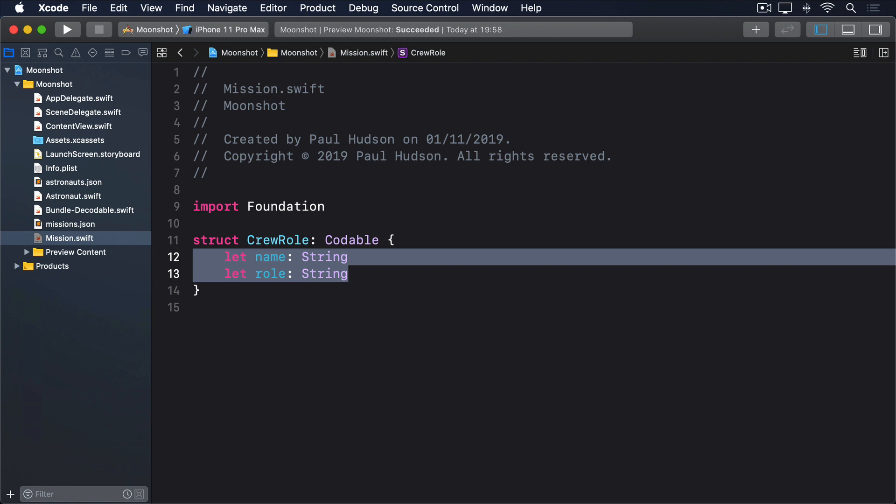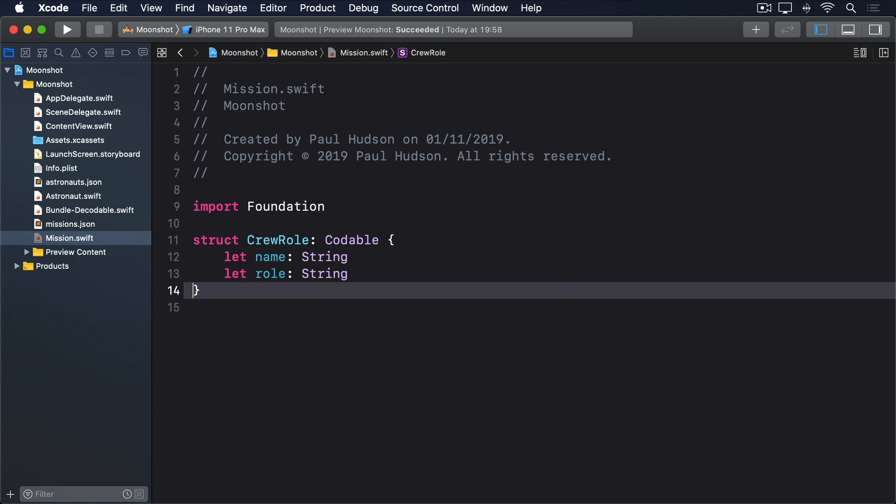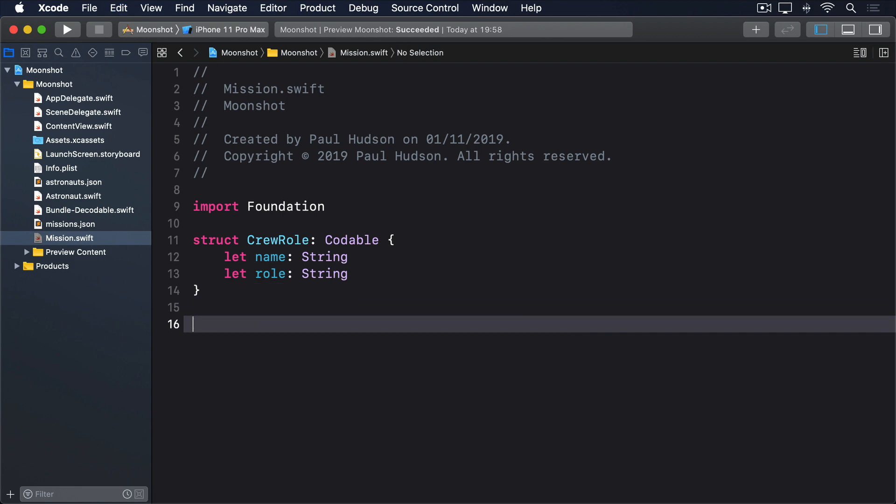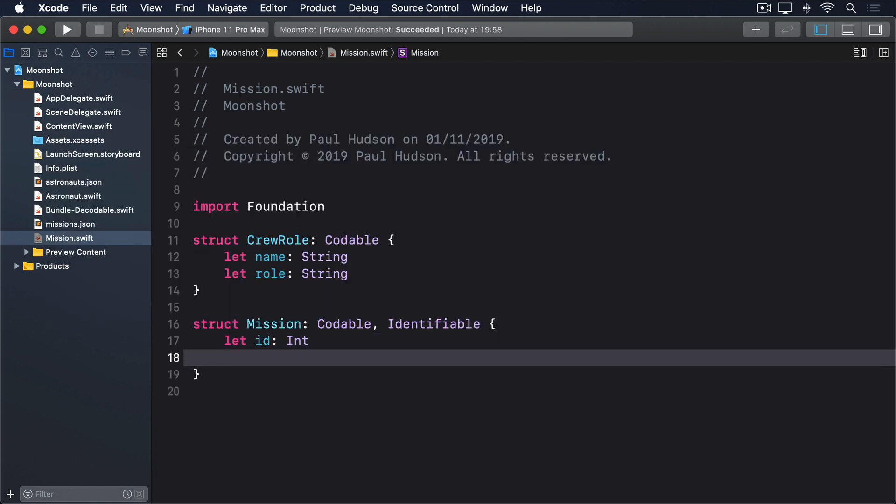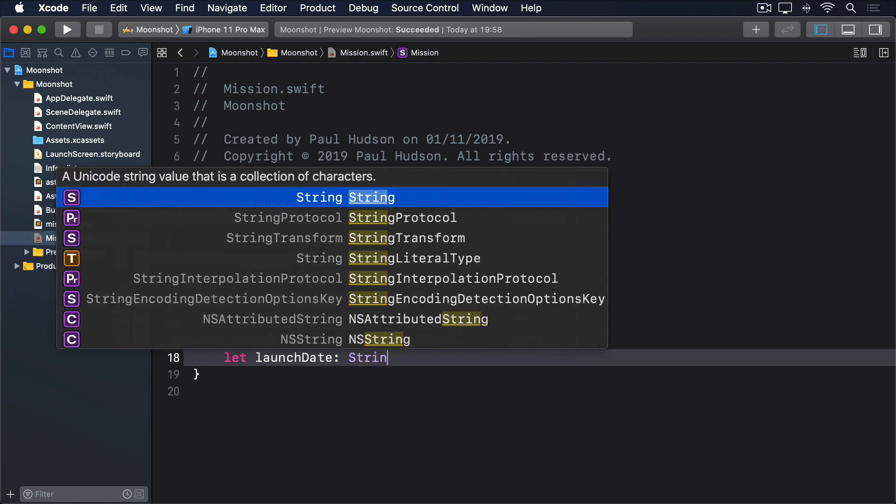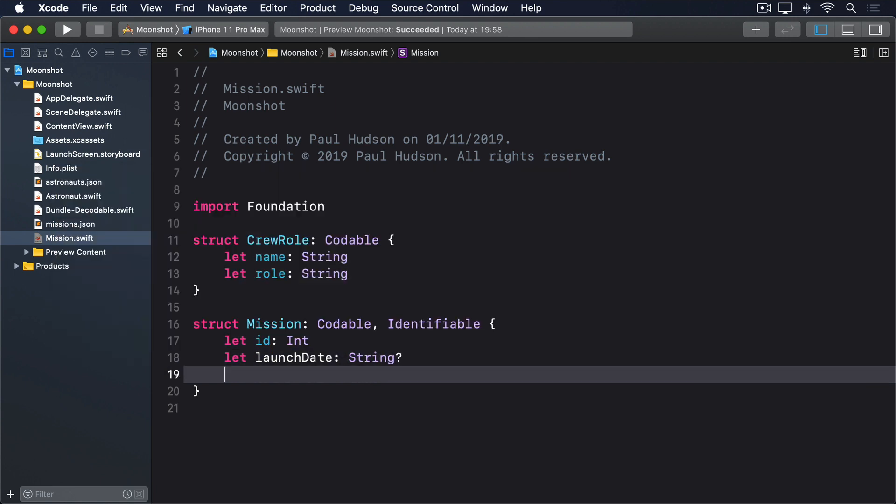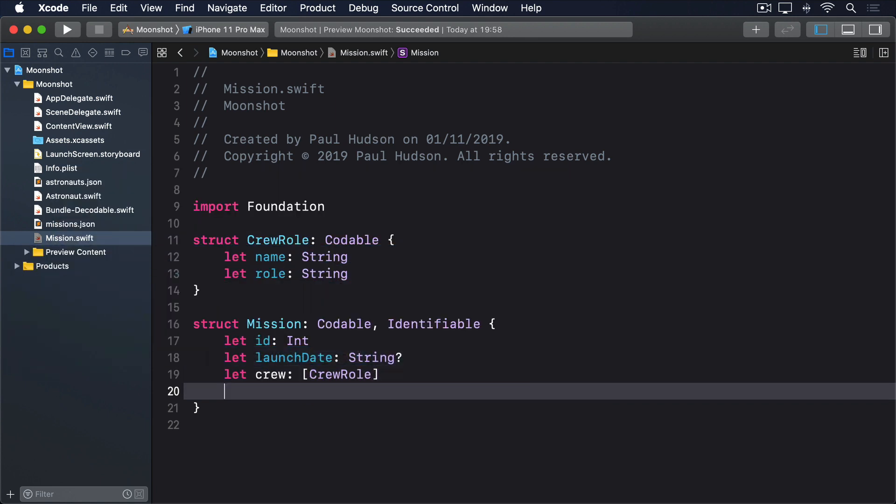In fact, if we mark a property as optional, Codable will automatically skip over it if the value is missing from our input JSON. So add this second struct to mission.swift now. Struct mission conforms to codable and identifiable. Let id int, let launch date optional string, let crew array of crew role, let description string.